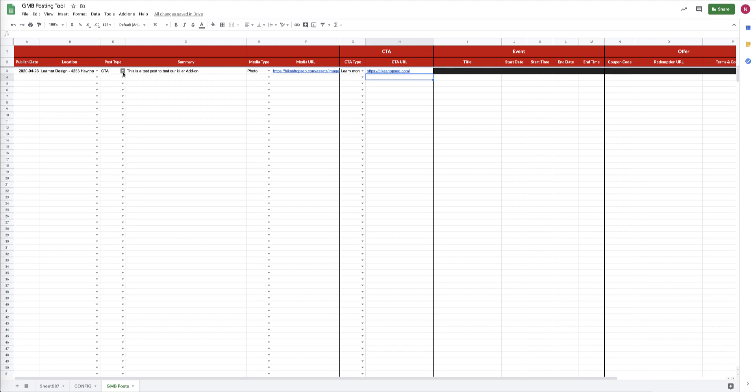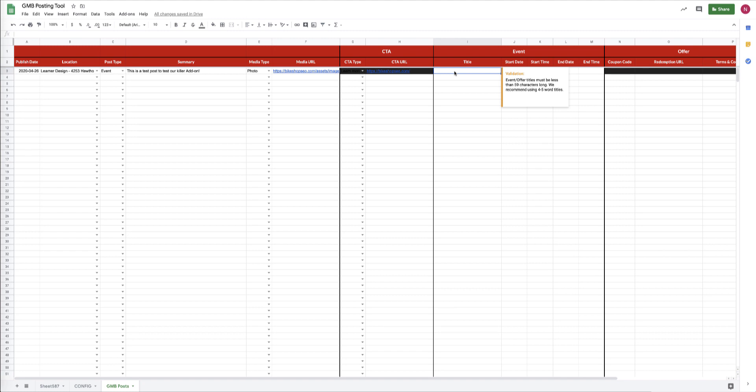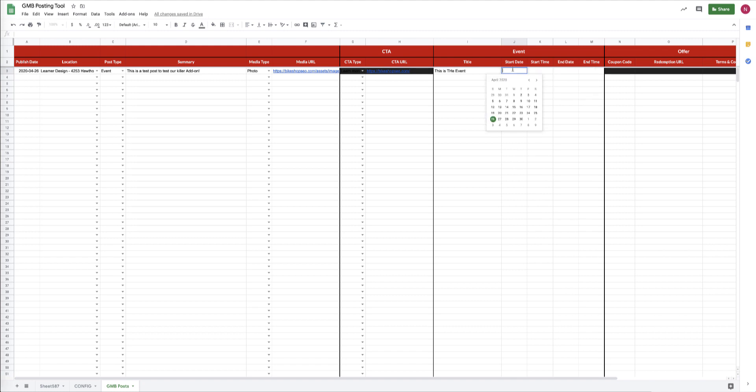What about the other post types? Well, let's do an event. To do that, we're going to enter our title first for the event, and we do have a 58 character maximum there, so really stick to four or five words. This is the event. And then you have to pick a date that it starts, double-click, add a time.